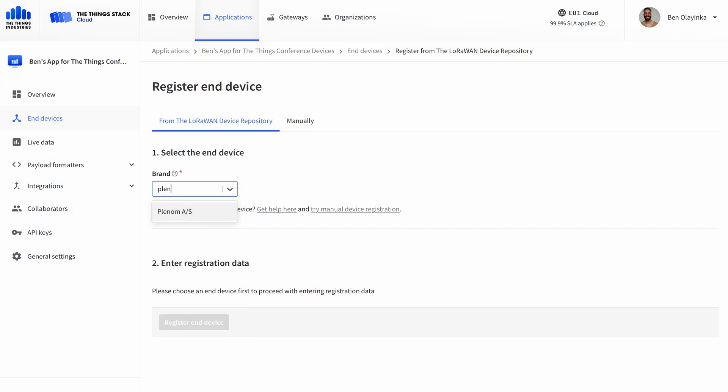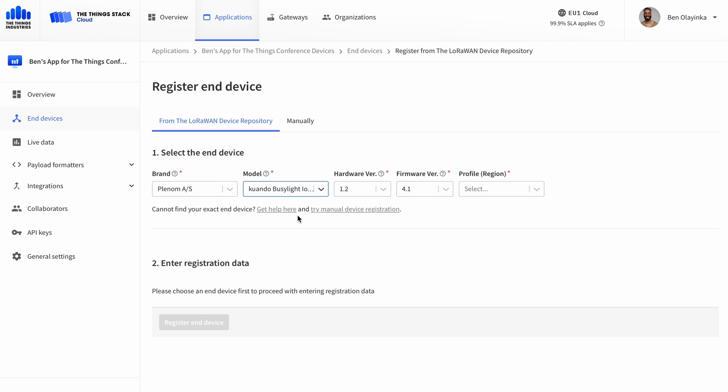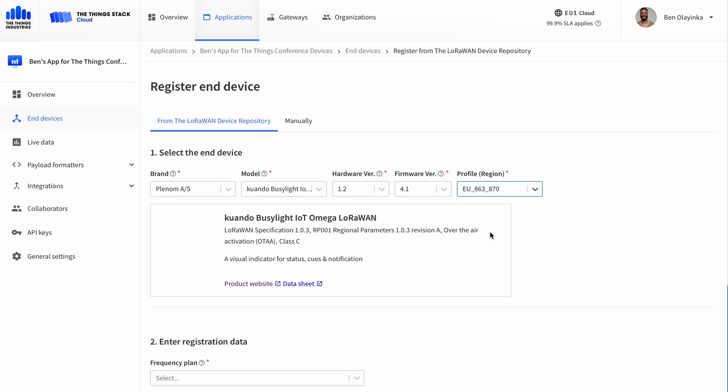Let's add it in the ThingStack, and I'll show you how it works. The BusyLight is in the device repository, so it's really easy to add in the ThingStack just by selecting it from the dropdown. And that means we get a payload formatter for free.